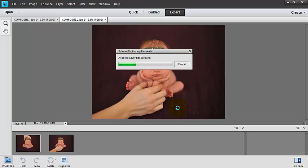I could have also done Group Shot if I had wanted to, and I would get a very similar or the same result. So right now it's aligning my images to decide how it should go ahead and merge them. I'm just going to give it a second here to finish.